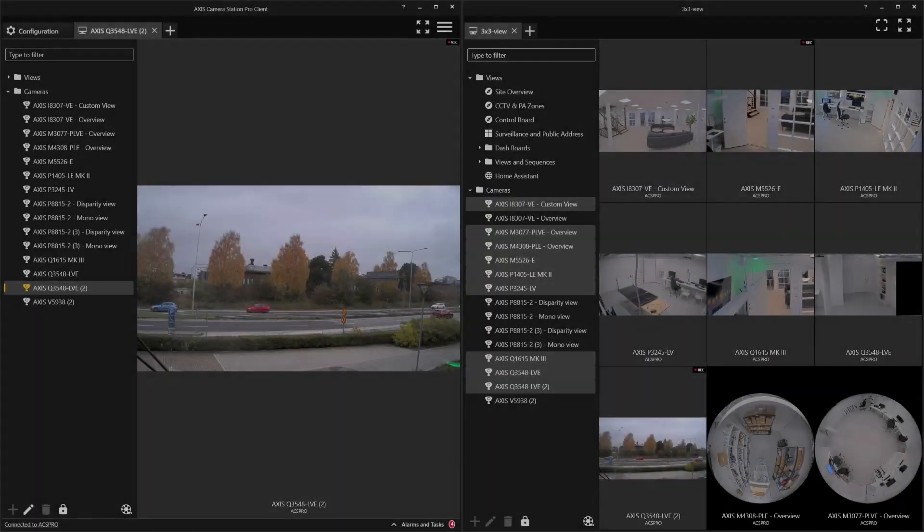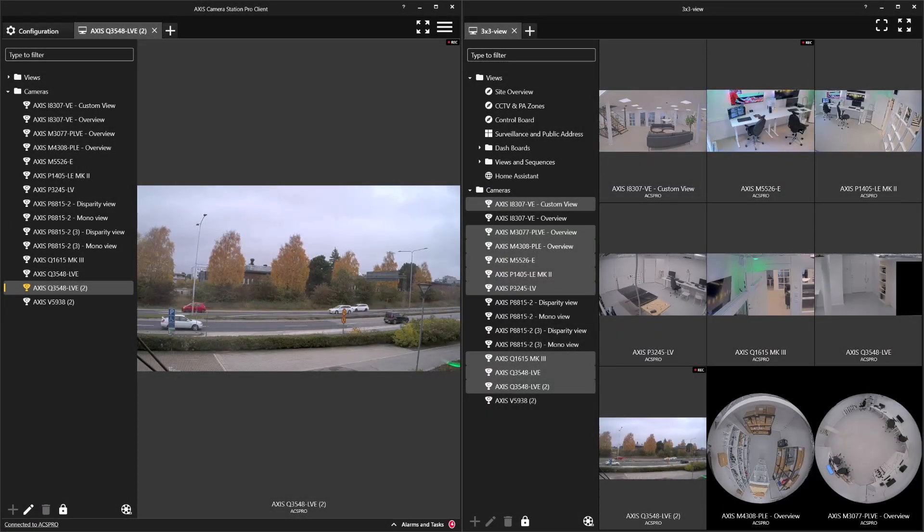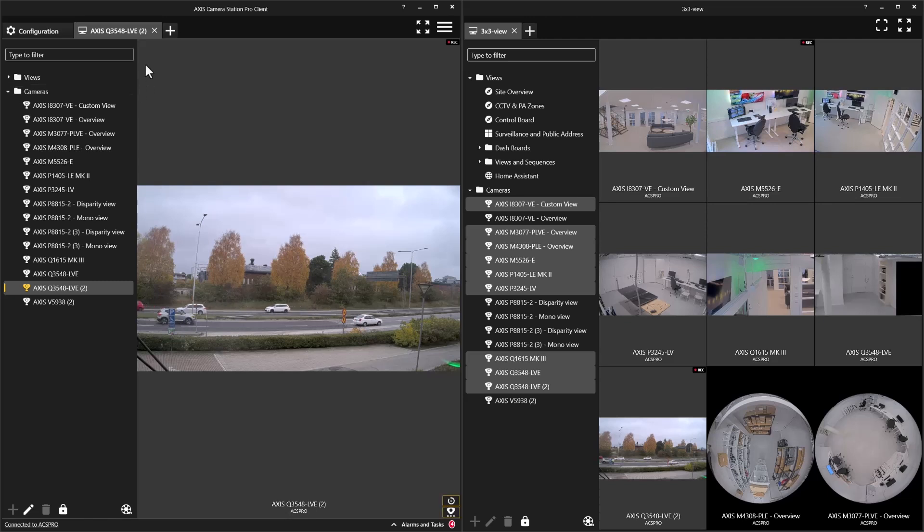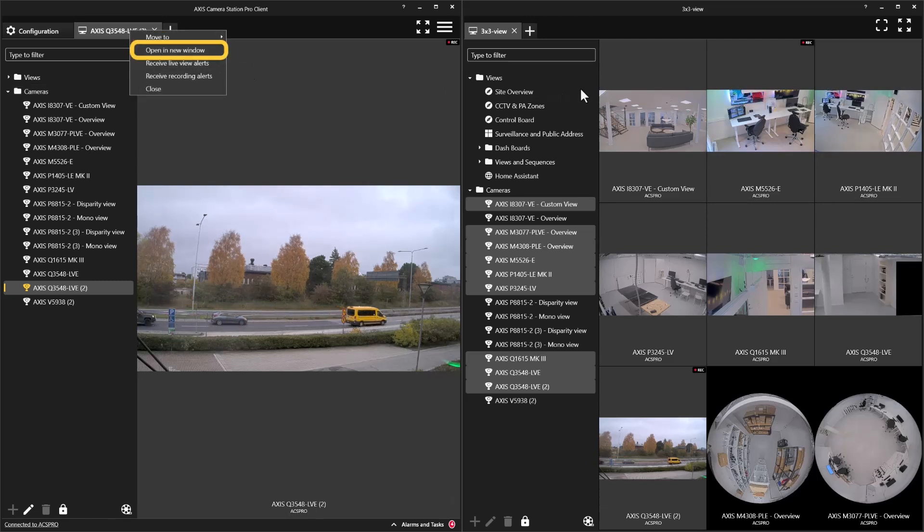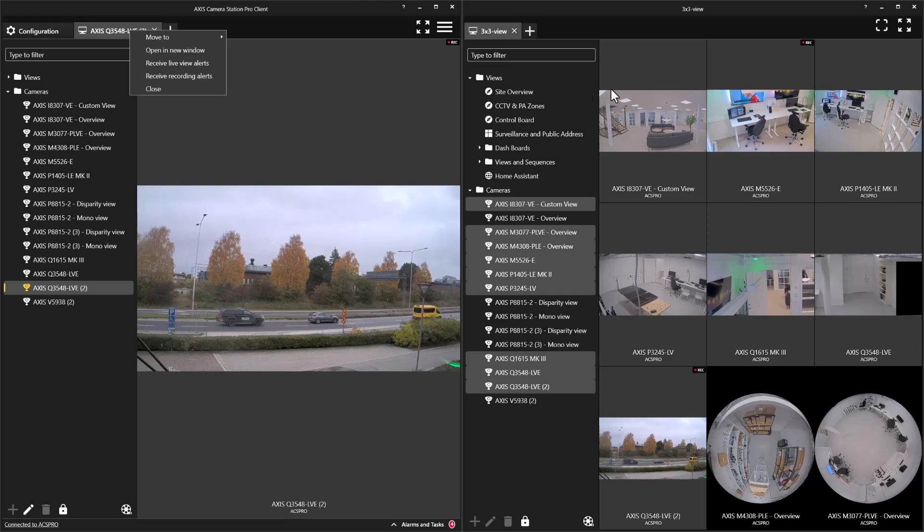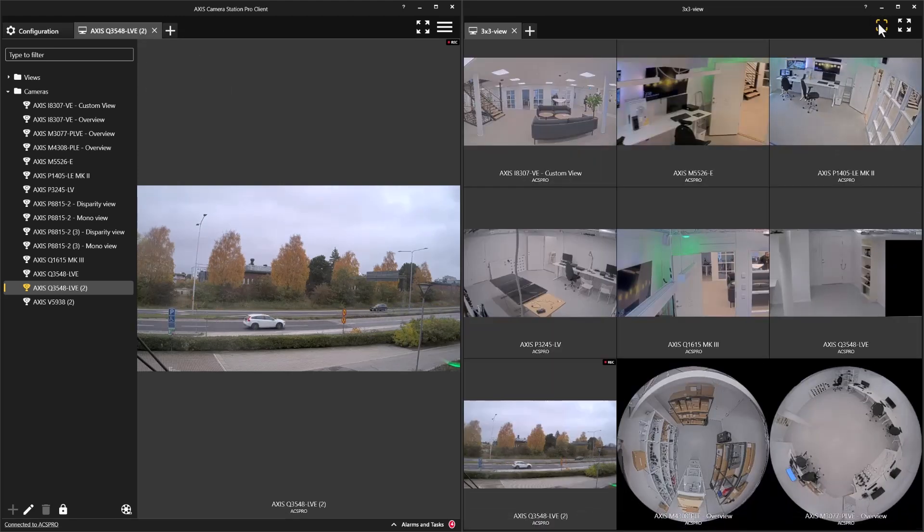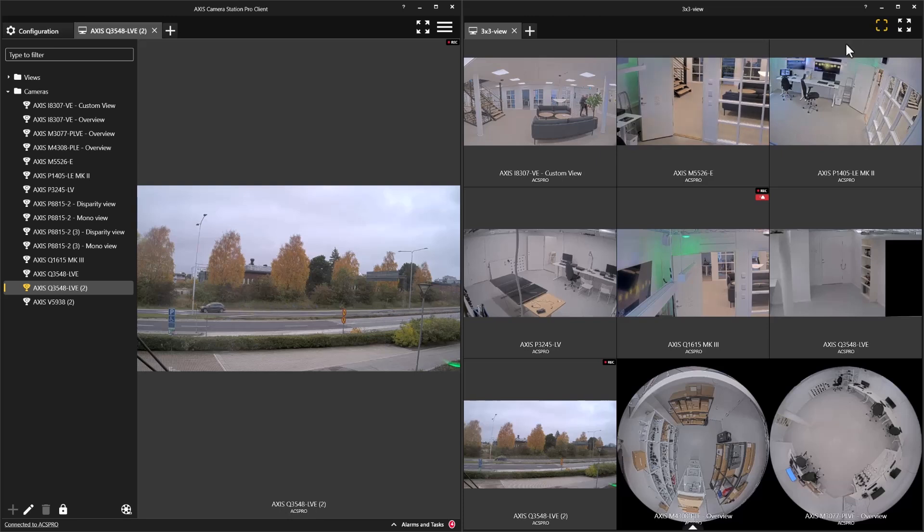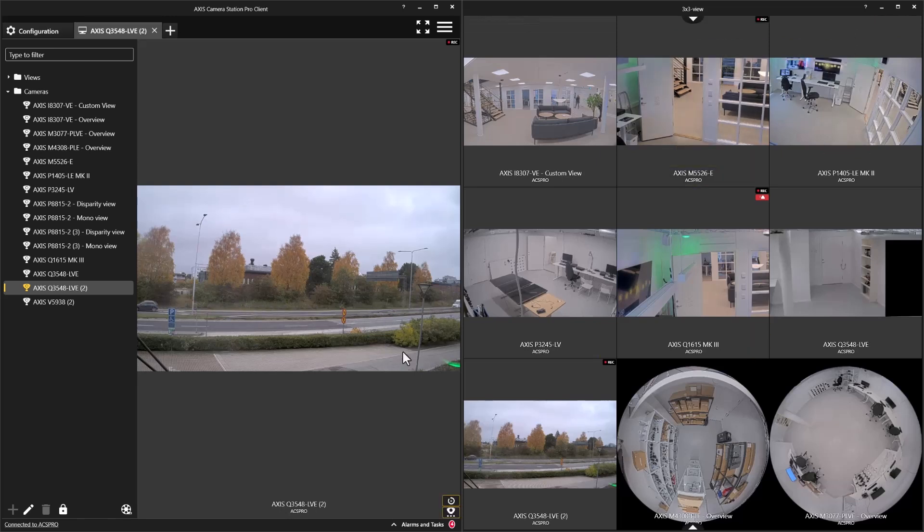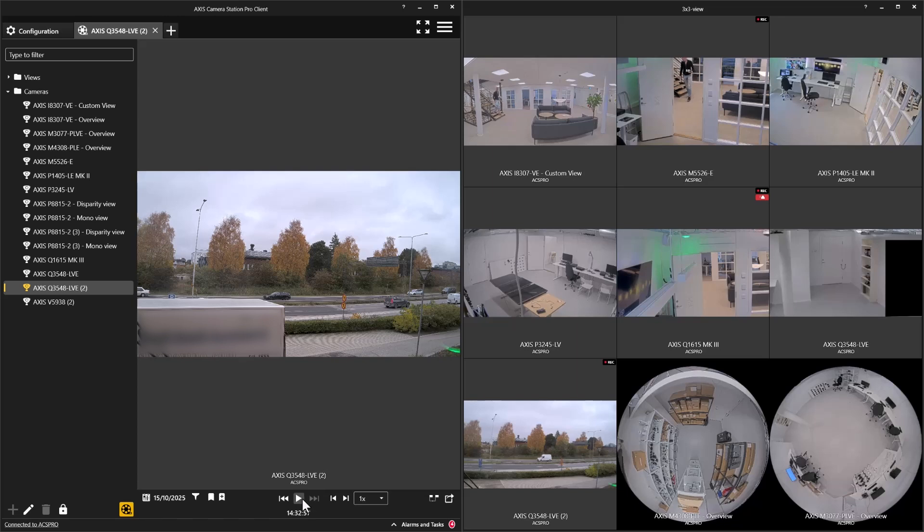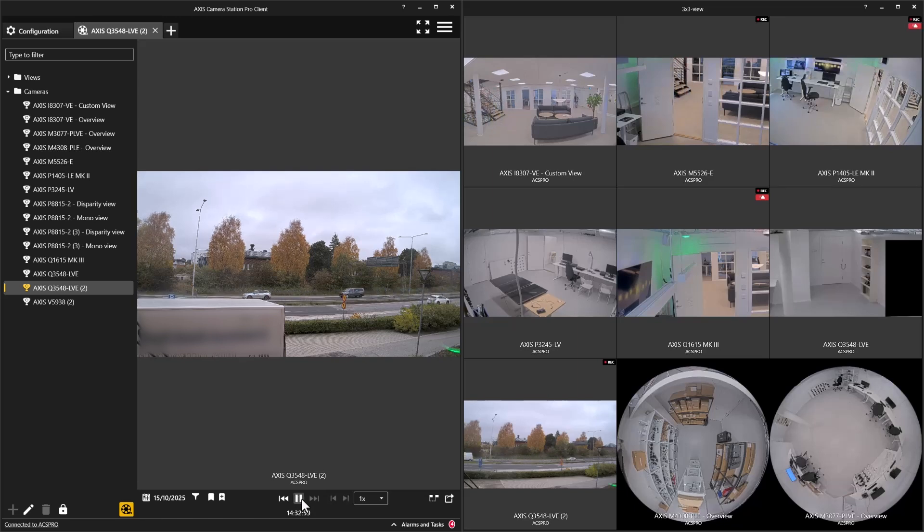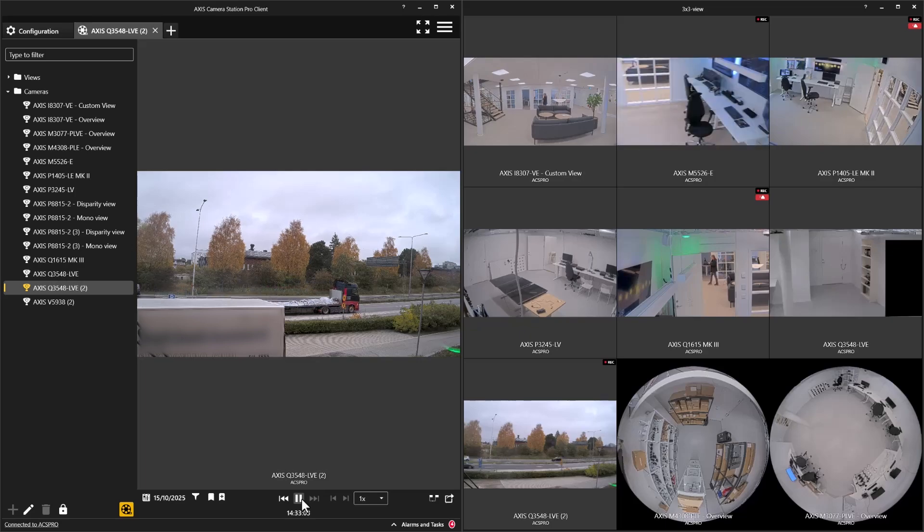A new function introduced is that AXIS Camera Station Pro can be opened in multiple windows. Right-click on a tab, camera, or view, and select Open a new window. Here, you can see I have two windows already open. On the right-hand side, I am displaying live video, and on the left, I am using it for investigations. This functionality is really useful when using AXIS Camera Station Pro with ultra-wide monitors.